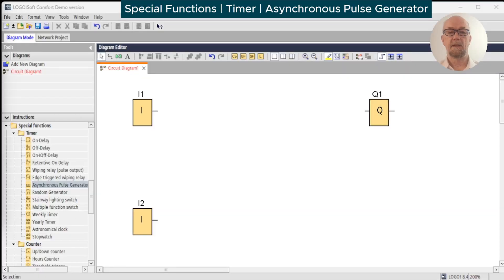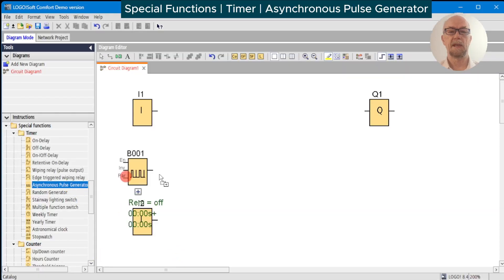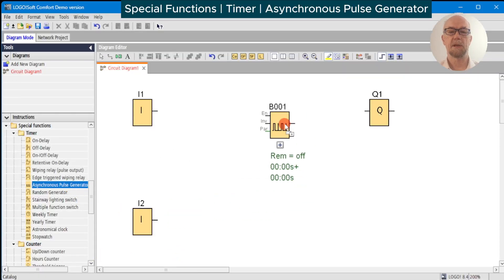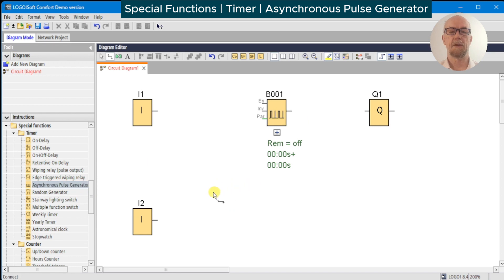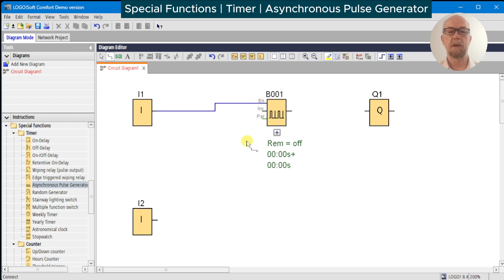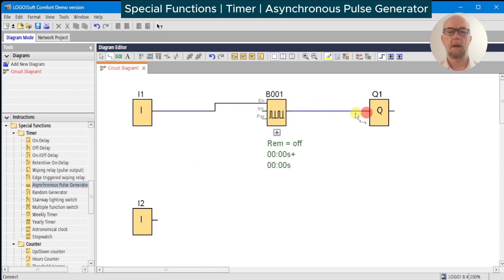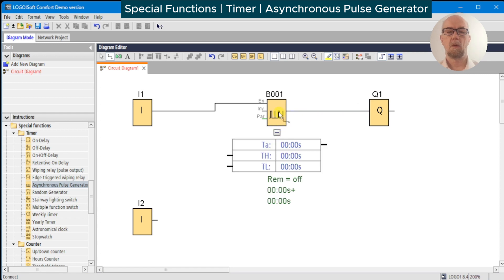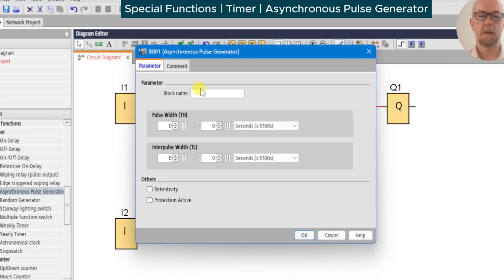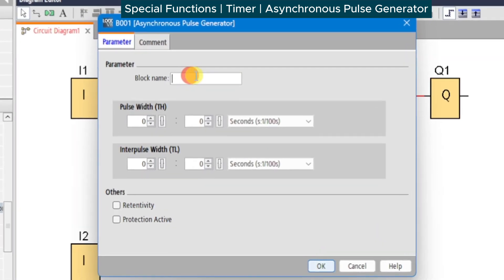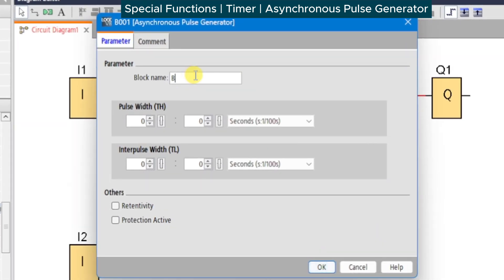The next in our series of timer special functions is the asynchronous pulse counter. This is fairly straightforward. We've got the enable input and an output, and we can set the parameters. We'll document as always, call this blinker. We're going to do two seconds on and half a second off, so 50 hundredths.